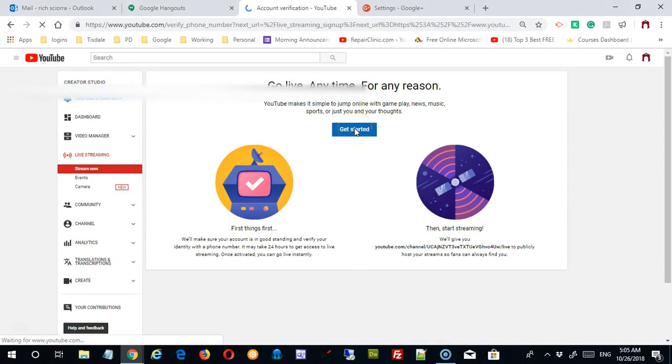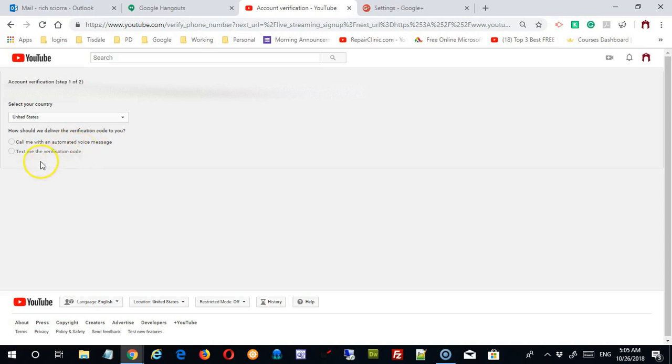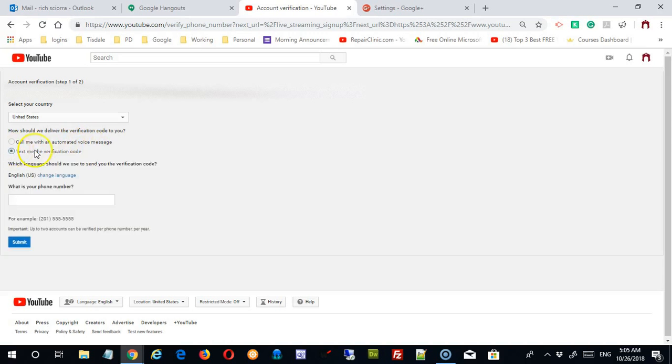It'll bring you to this page and give you the option of whether your phone is going to be called with an automated phone message, voice message, or text to verification code. And that's the one I'm going to use. So I'm going to type my phone number in here in a second and I'm going to hit submit. I'm going to pause the video while I do that.